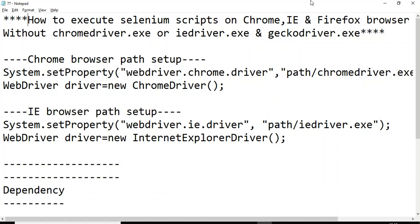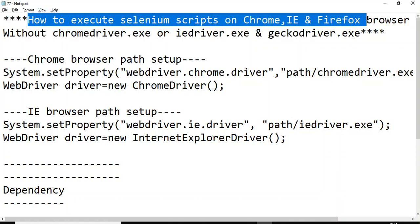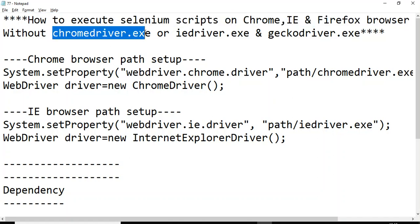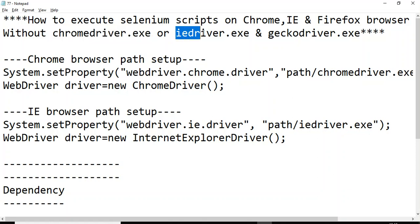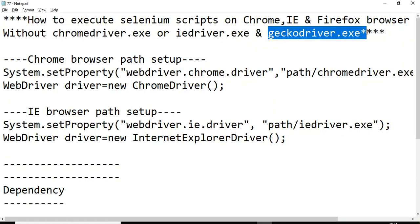Hi guys, this is Baka Pachinchulikar. Welcome back to this session on how to execute a Selenium script on Chrome browser, Internet Explorer browser, and Firefox browser without using chromedriver.exe, IEDriverServer.exe, or geckodriver.exe.